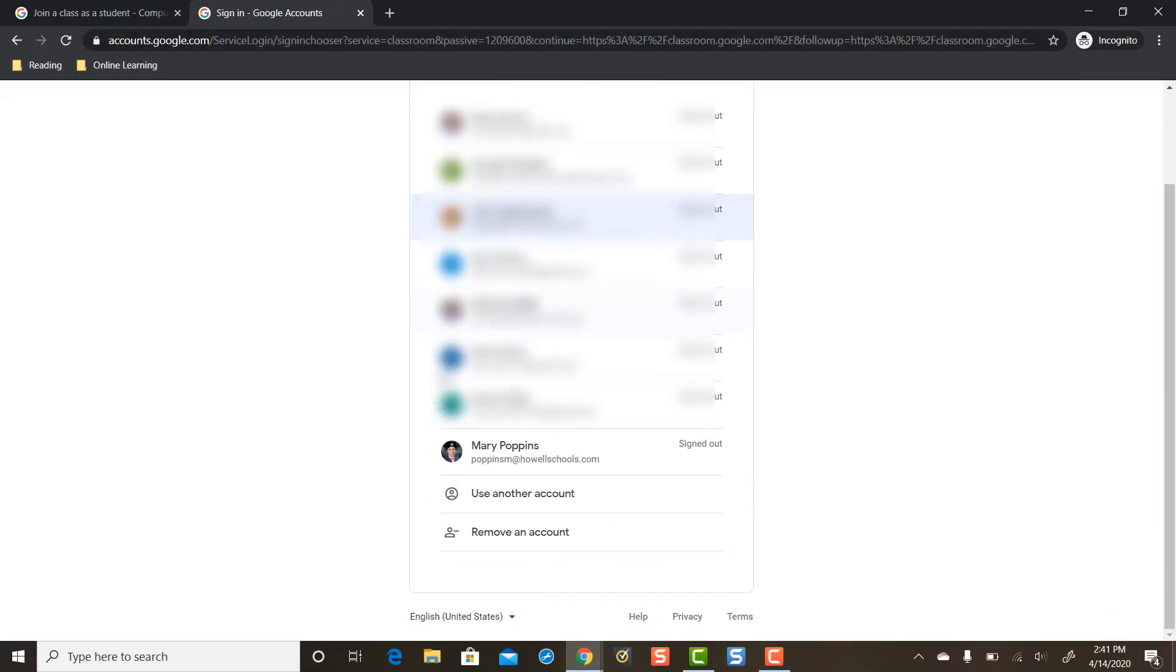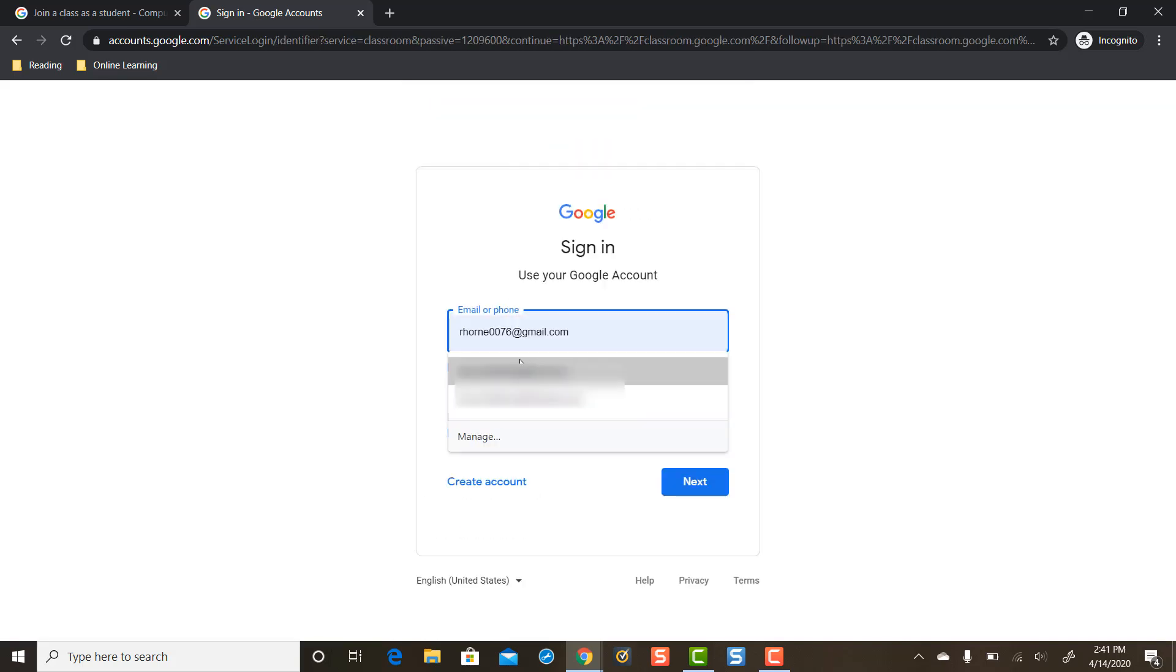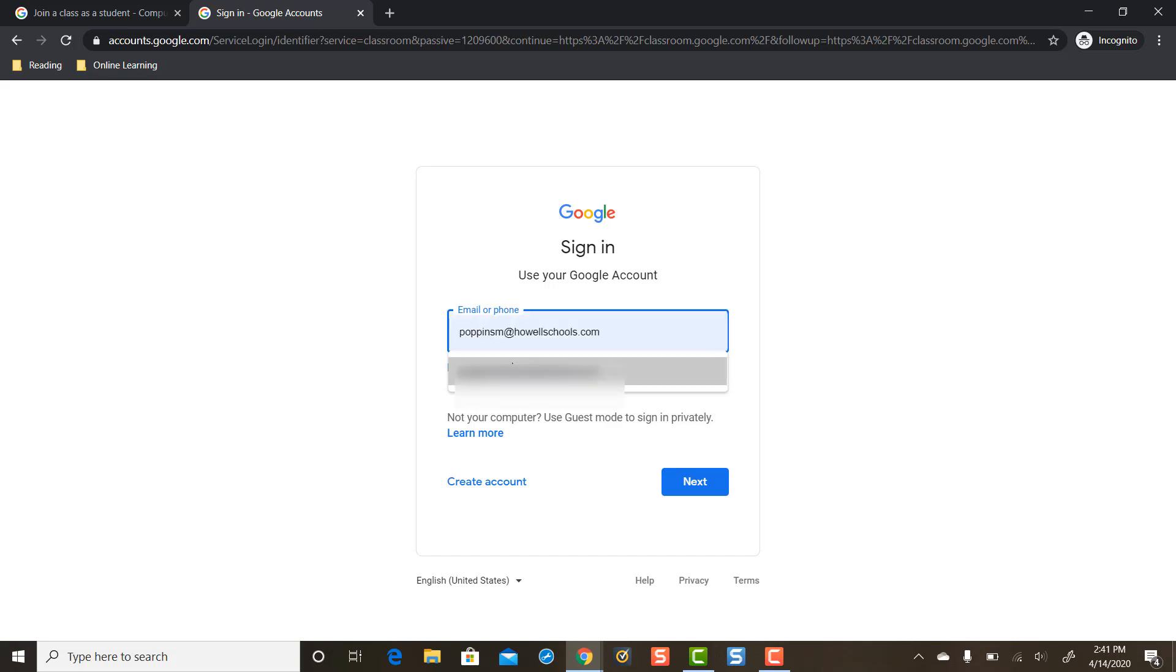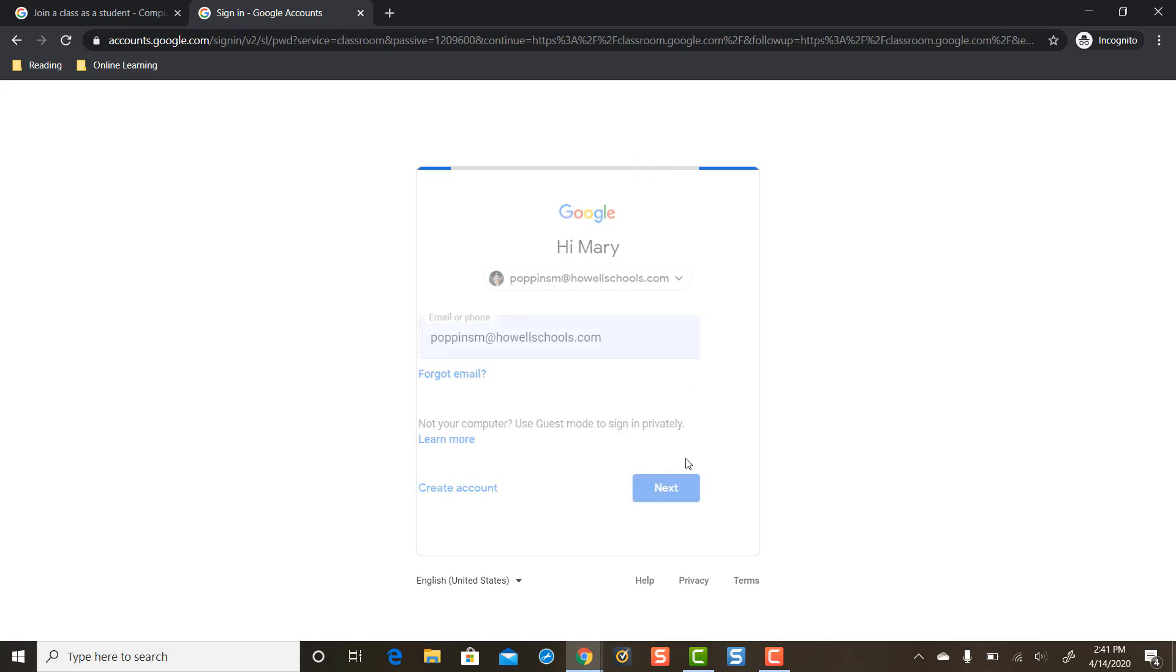And we're going to come down here to use another account because I want to make sure I type it in correctly. And we're going to type in our student's HowellSchools.com email. Even though my student's in third grade, their email is not activated, I'm still going to use my Gmail address for HowellSchools.com. I'm going to press next.